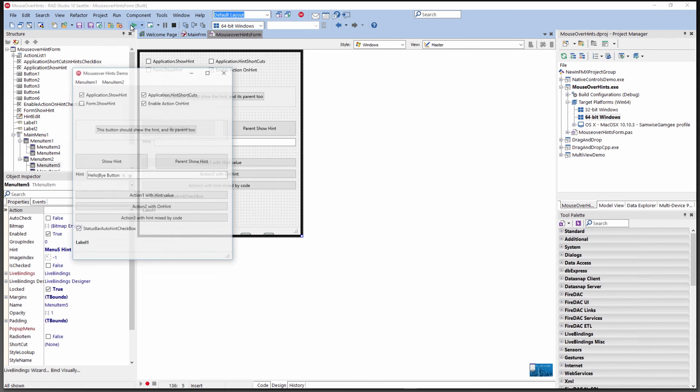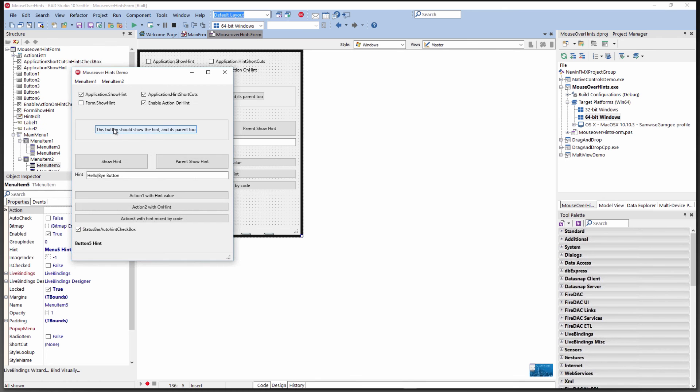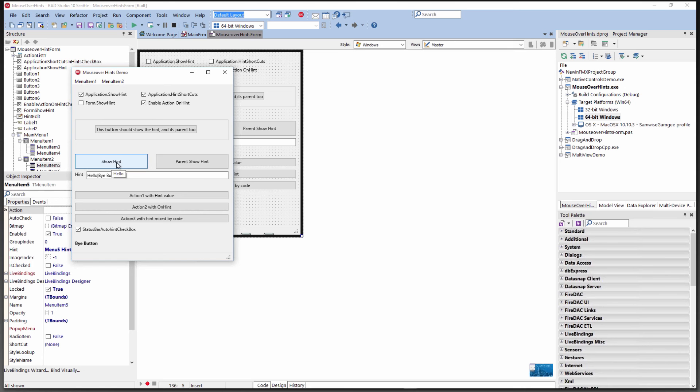Let's take a look at this first on Windows. We'll compile and run. Here we hover over it, there's the hover hint, and notice we've got the hint showing up on the label. There's the buy button, and then here's the hello hover hint. If we have form show, then we'll get the hint for the parent.